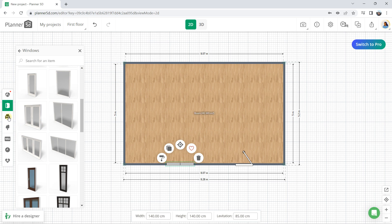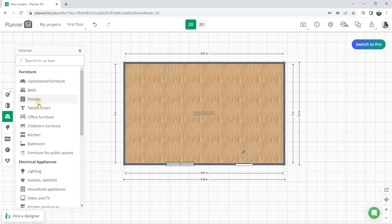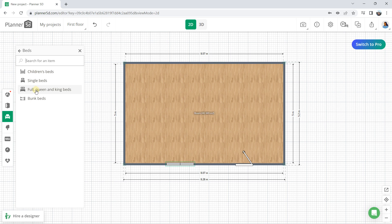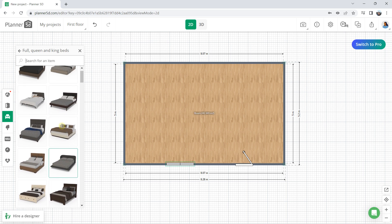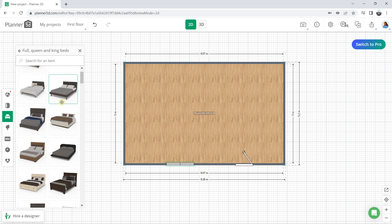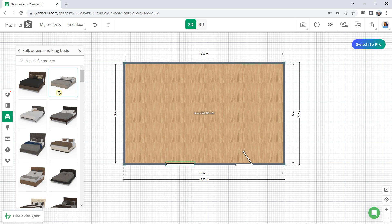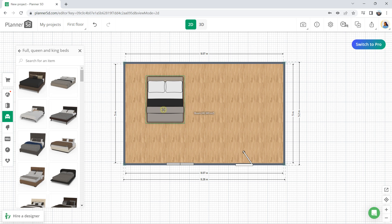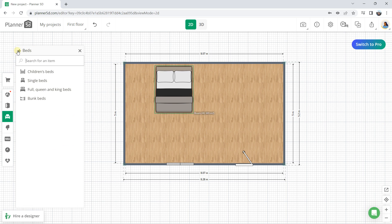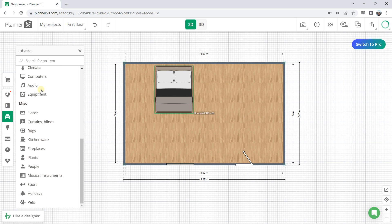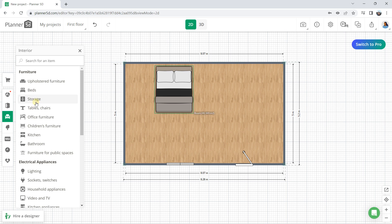You can also add furniture from the furniture library. I have the paid version, so I have access to all the furniture. For example, if I want a bed, I click Furniture, then Bed, and I can choose from full, queen, and king beds. With the free version you might only have two or three choices. With the paid version you can use everything — just drag and move the furniture to the desired location.